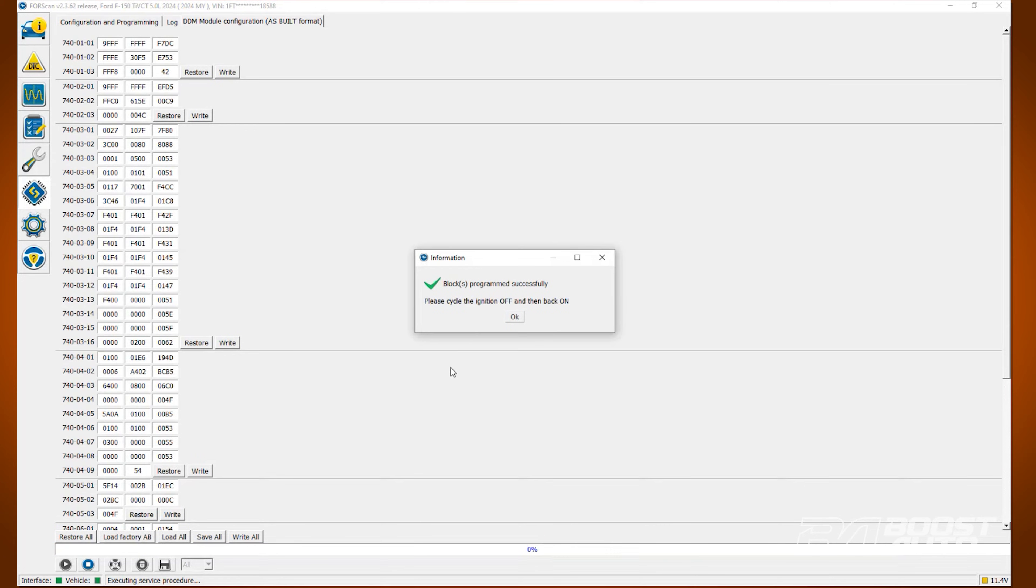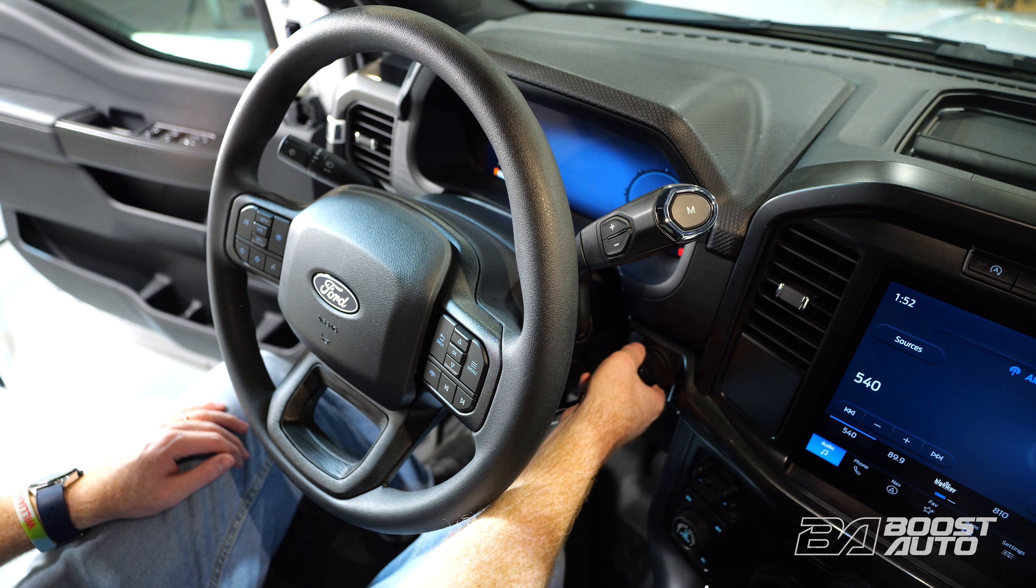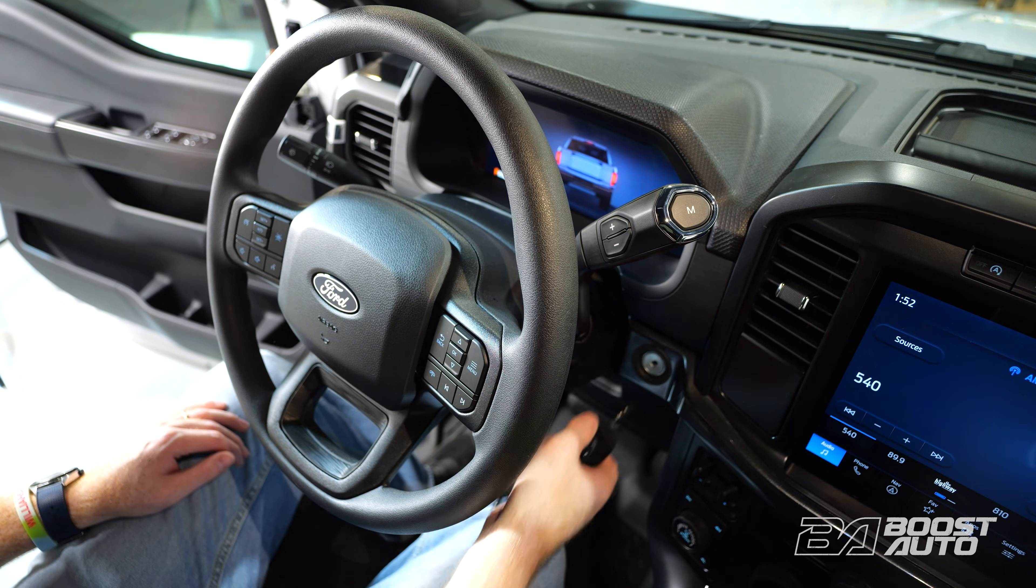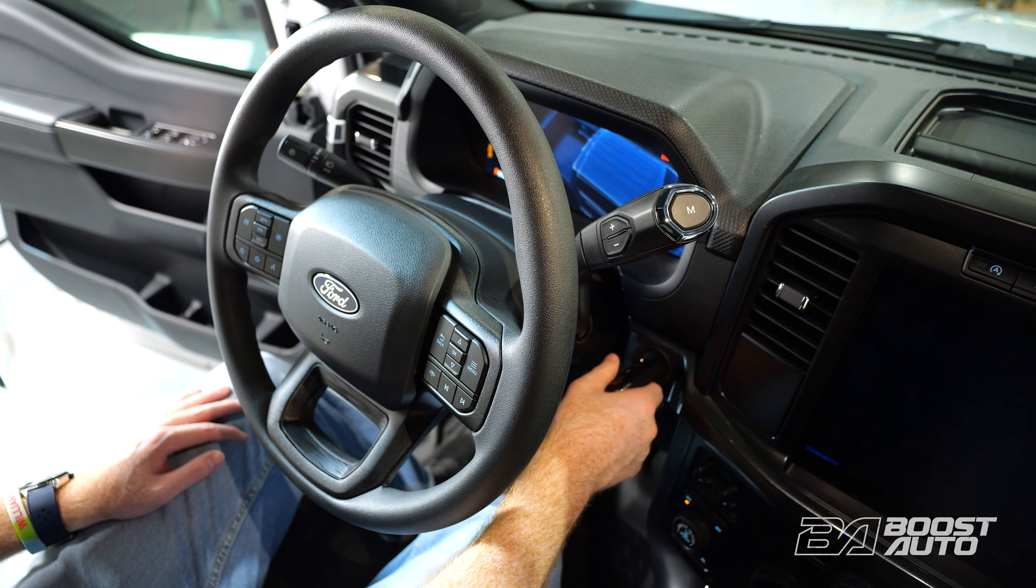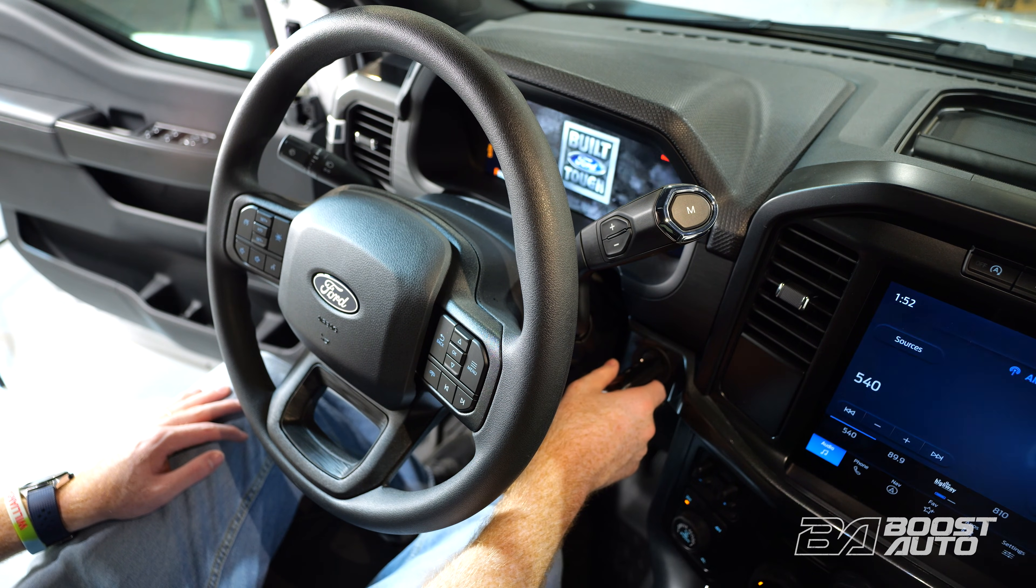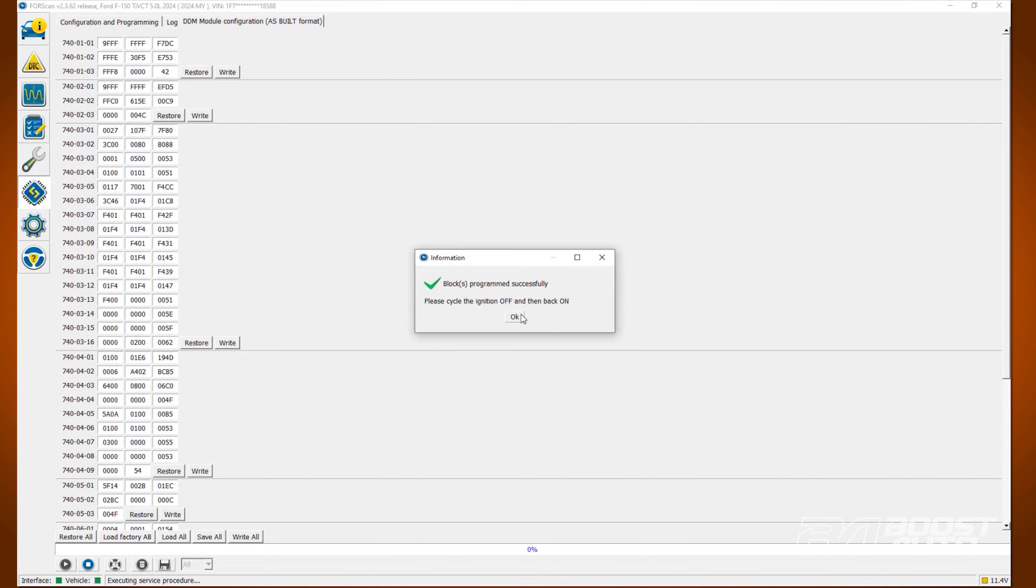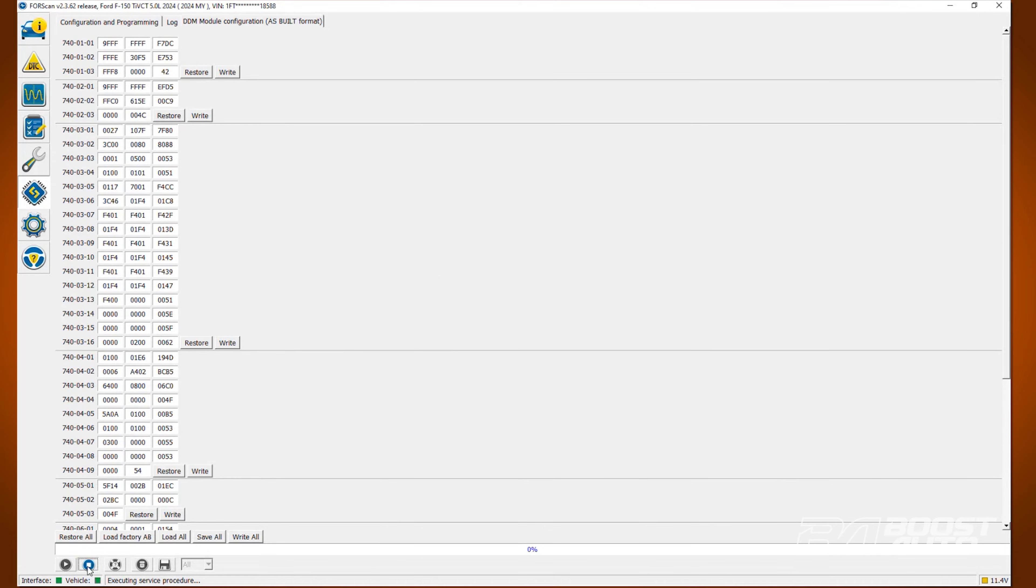After this pop-up appears, turn the ignition off and back on. Then click OK. Next, click the stop service procedure button down at the bottom.